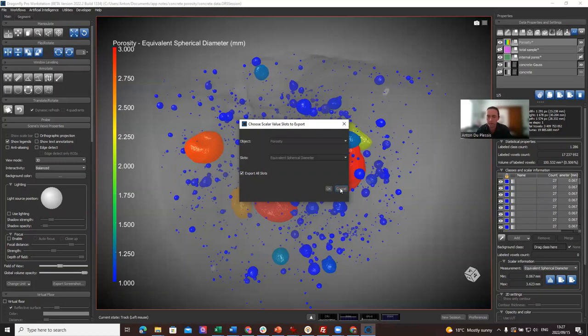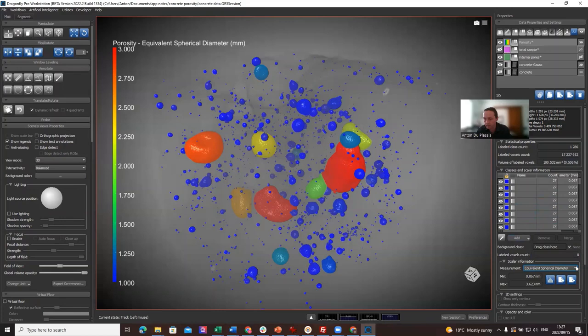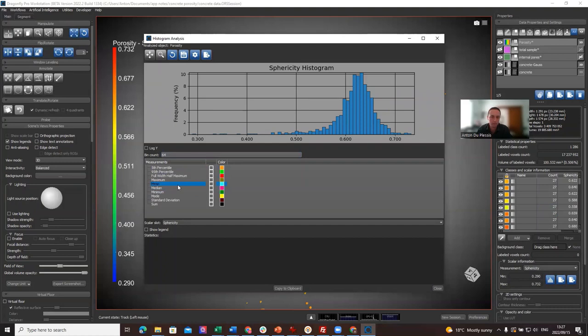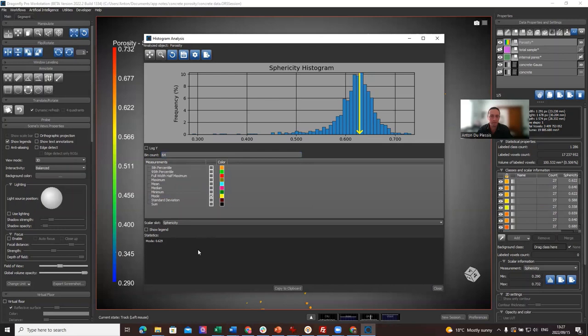So let me demonstrate something else. If we change that to the sphericity value, this is a nice example where if we go onto this, we see that most pores have a value of sphericity of 0.62 approximately here. And what is that value? If we look at the mode, that gives us a value here of 0.629. You can also calculate other things here automatically, and you can copy that to the clipboard or cut and paste.